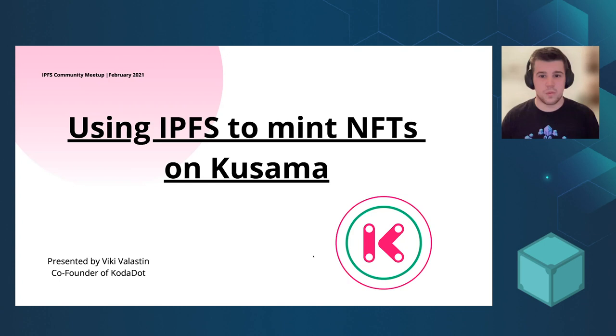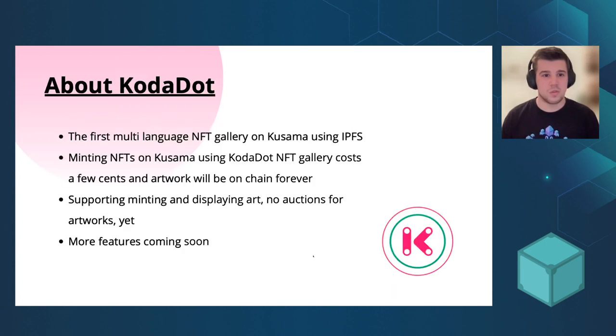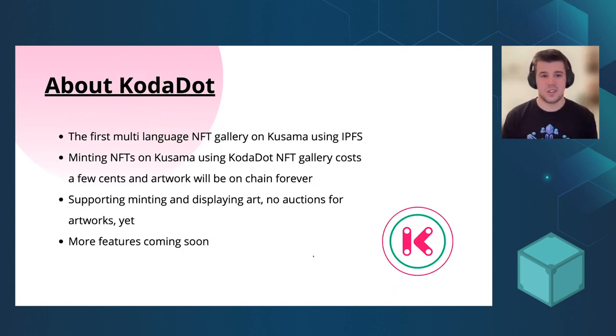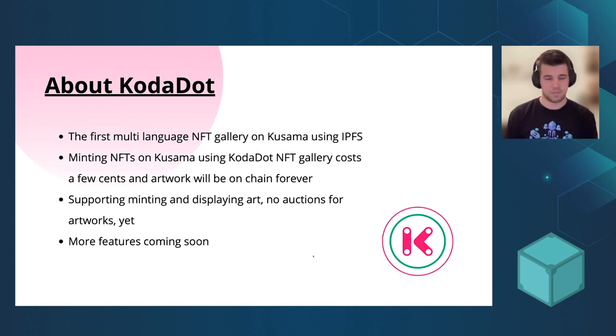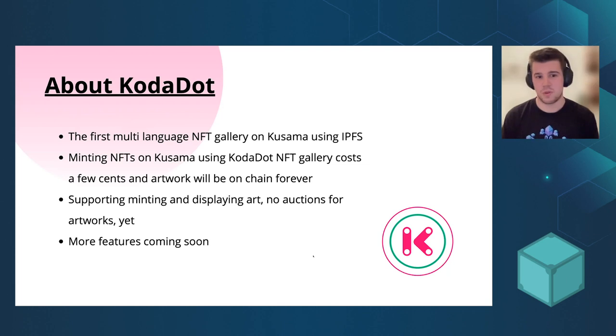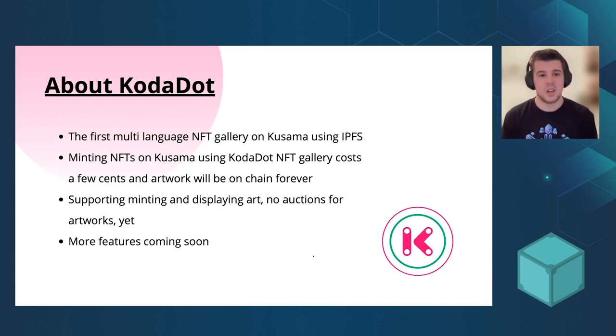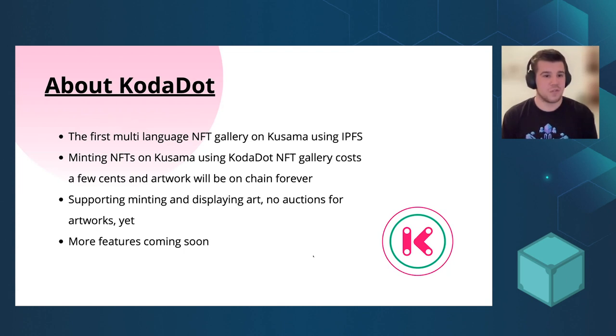So what's actually Kodadot? Kodadot started as a Vue.js implementation of Polkadot. If you ever used Polkadot blockchain, you had to use Polkadot.js. And that's how we started.